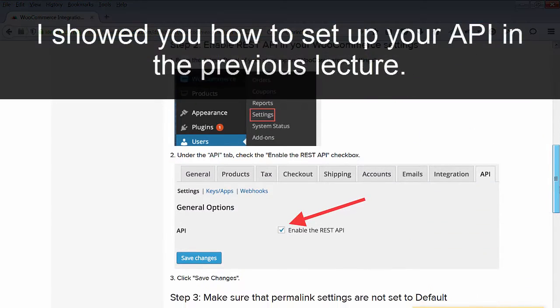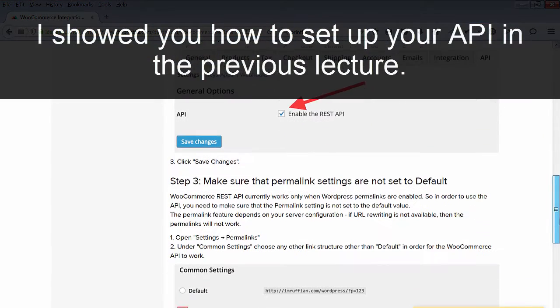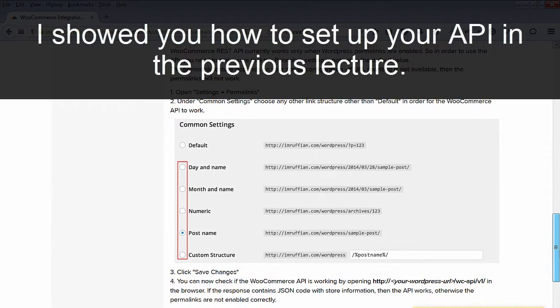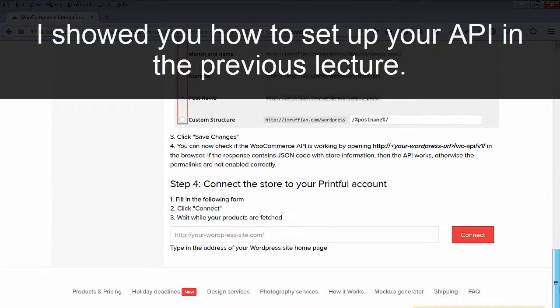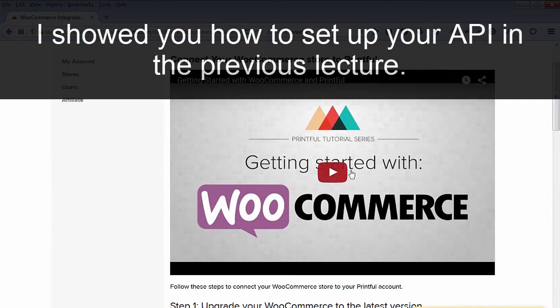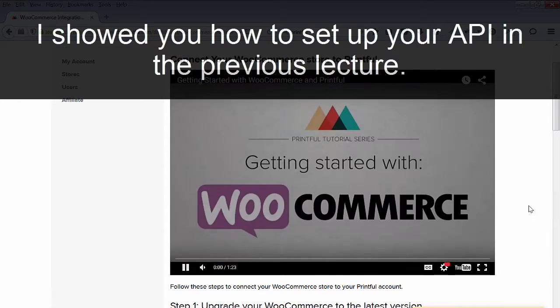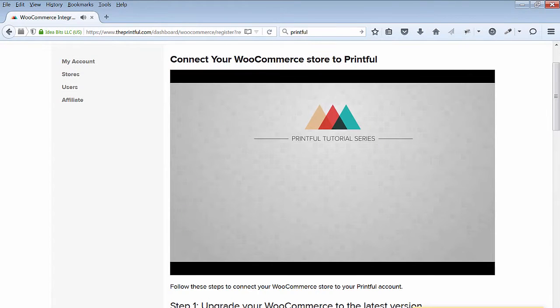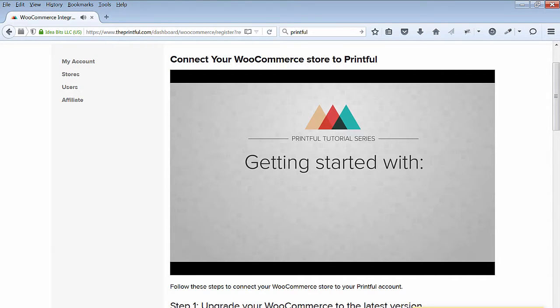I'll show you how I connect to my store. You set up your API in WordPress. Before you connect your store to Printful, you have to enable permalinks.